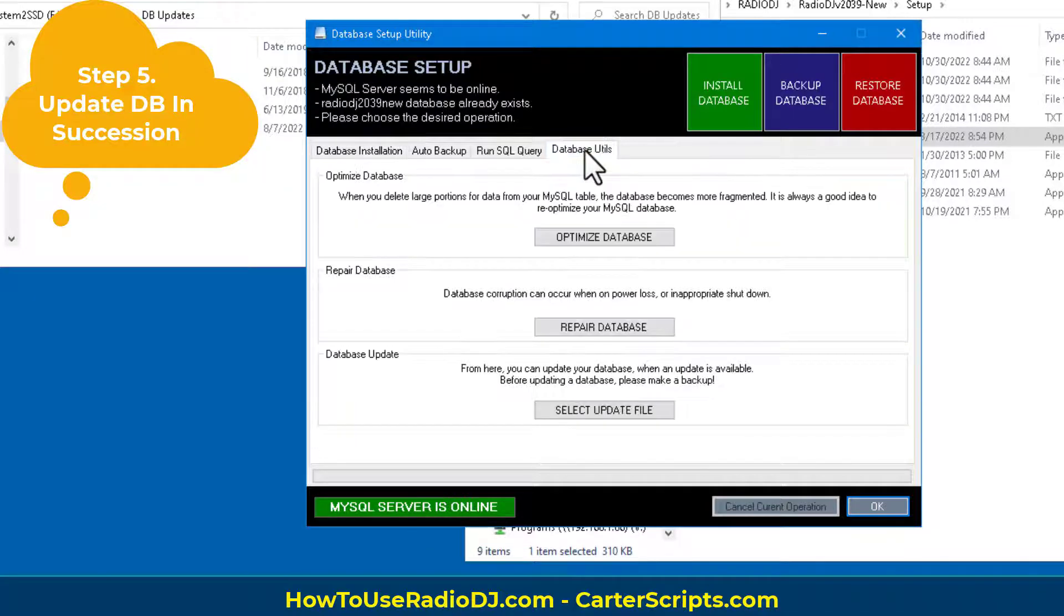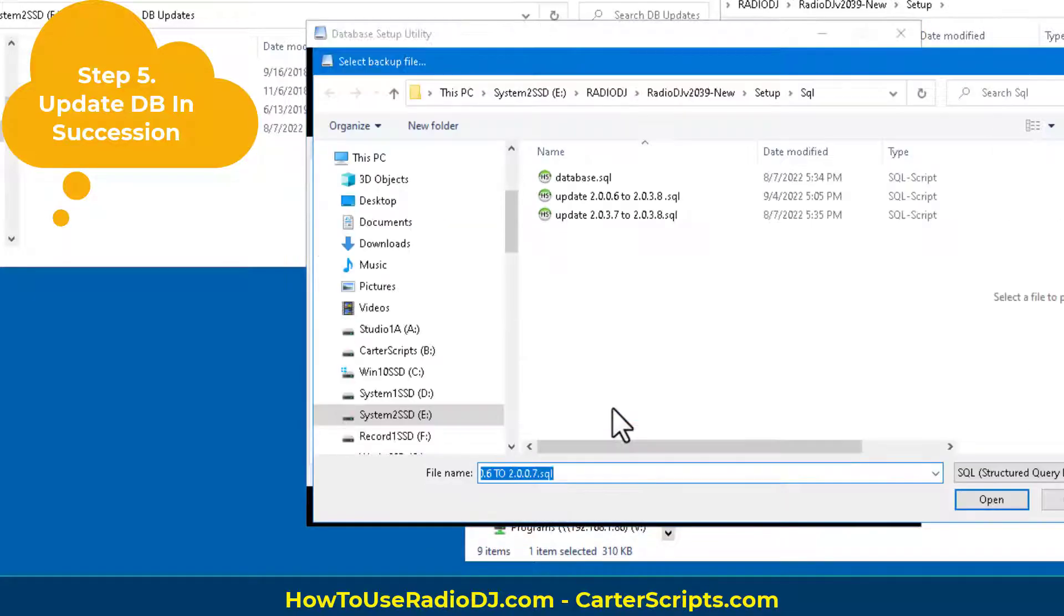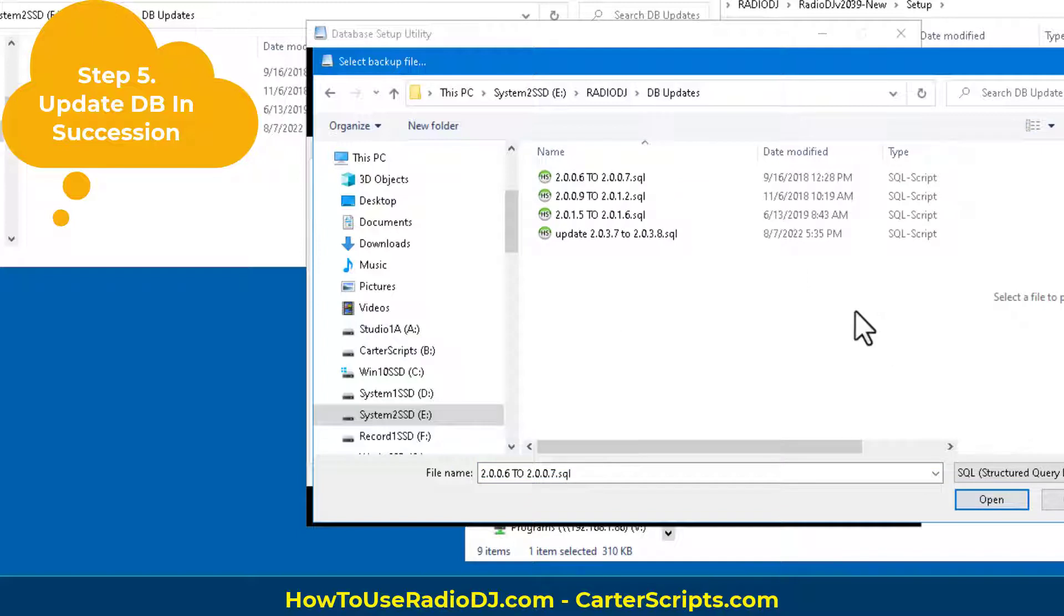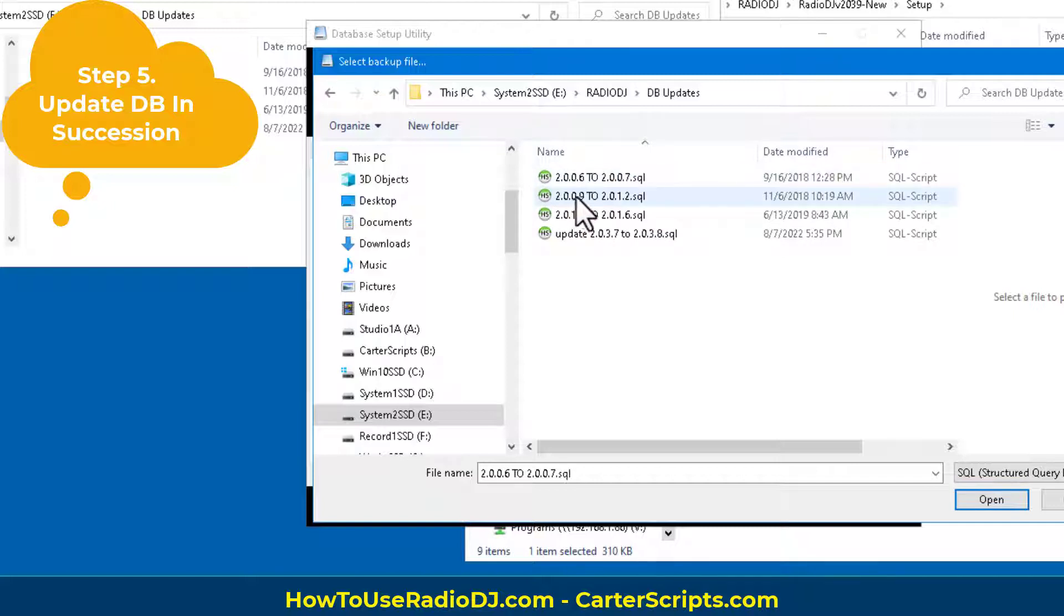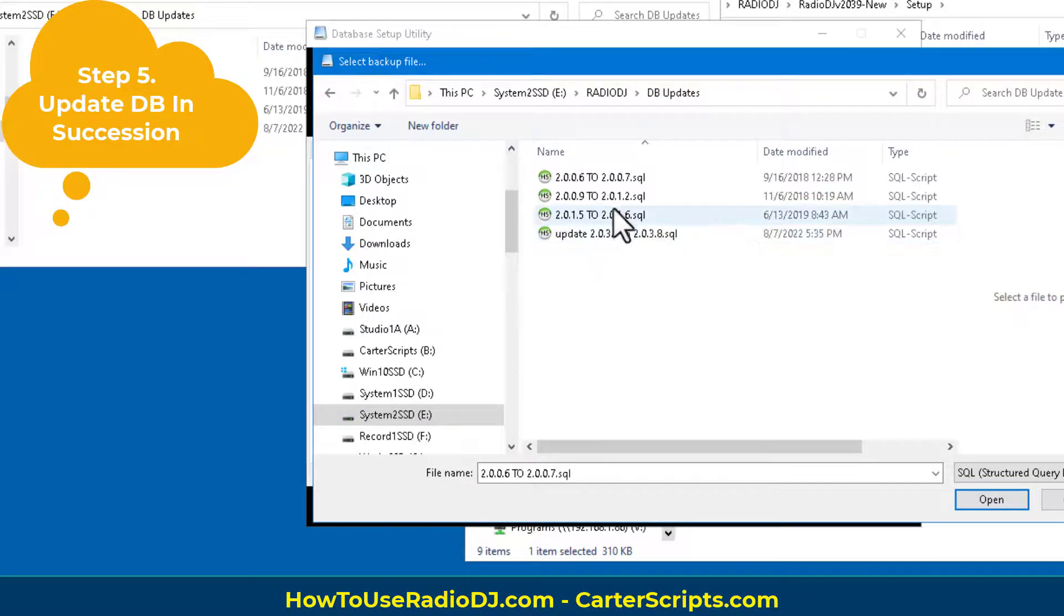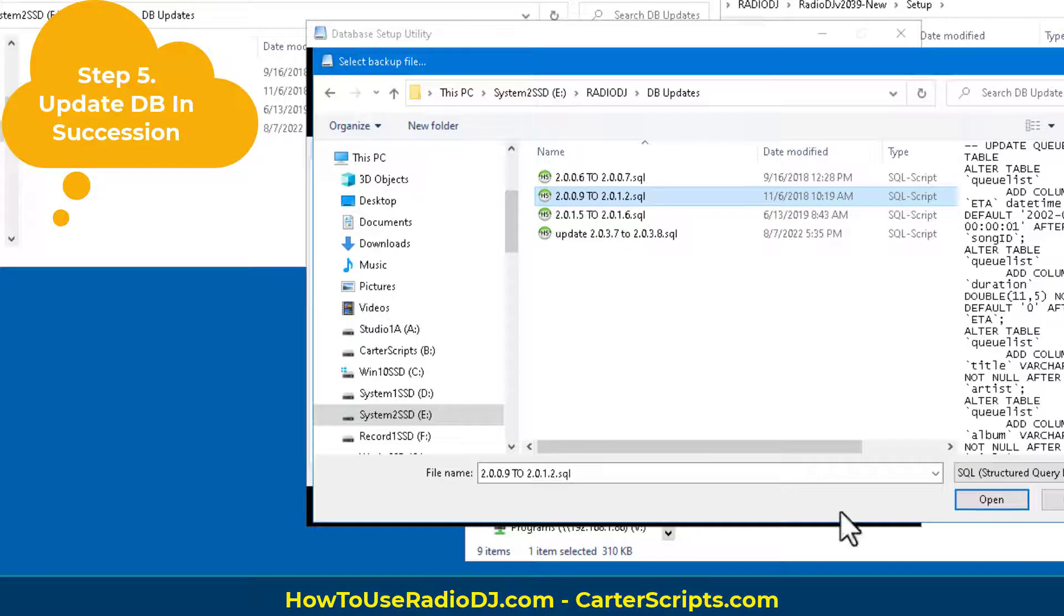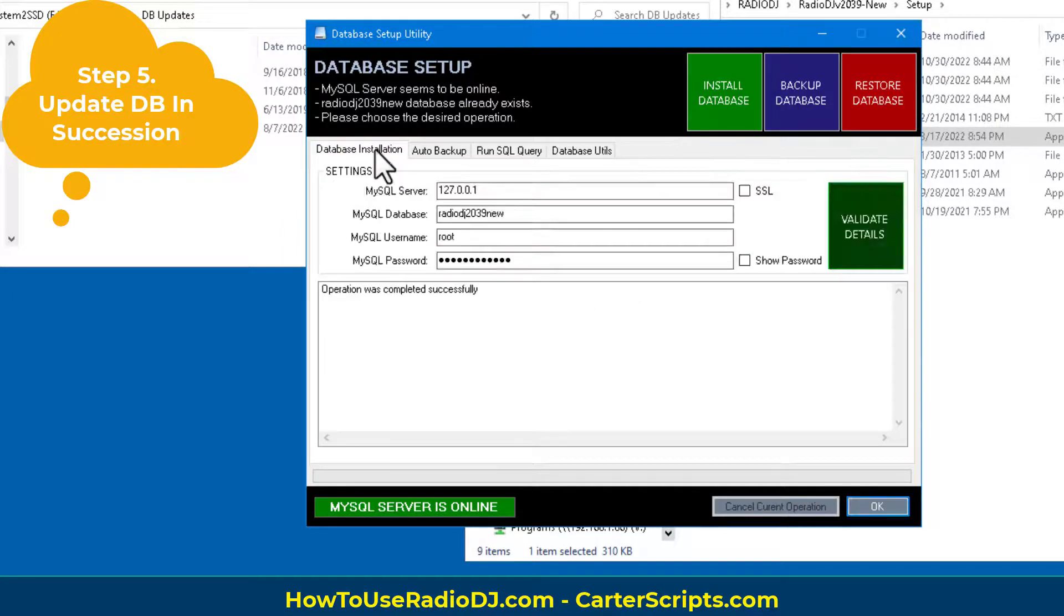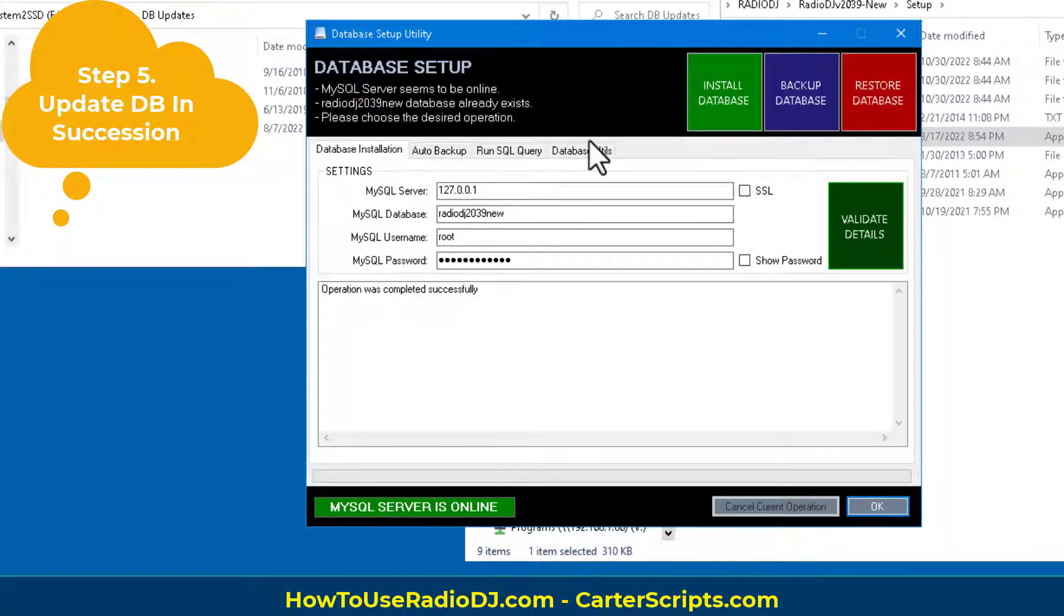Now we want to go back, select update file again. Go to our location. Now I want to bring, see right now the database is at 2007. So 2007 is the same as 2009. They're the same. So, but I need to bring it up to the next change, which is the 2012 change. So, I'm going to select this 2009, 2012. It says, are you sure? Yes. Again, we're going to check. Was this successful? It was successful. Cool.